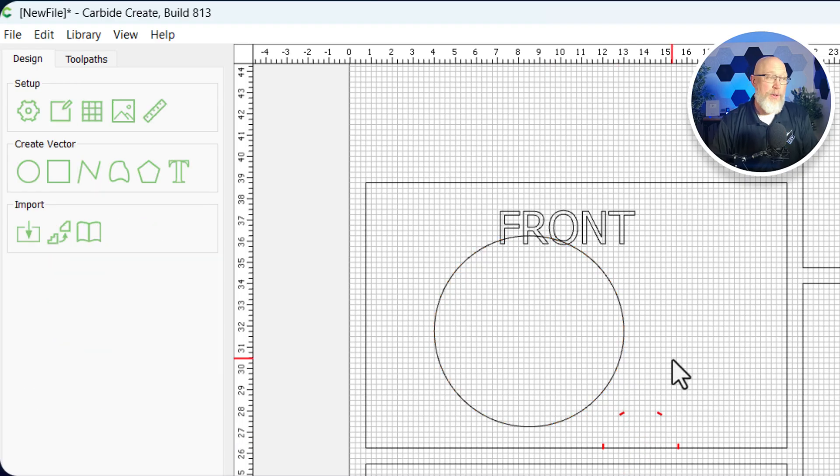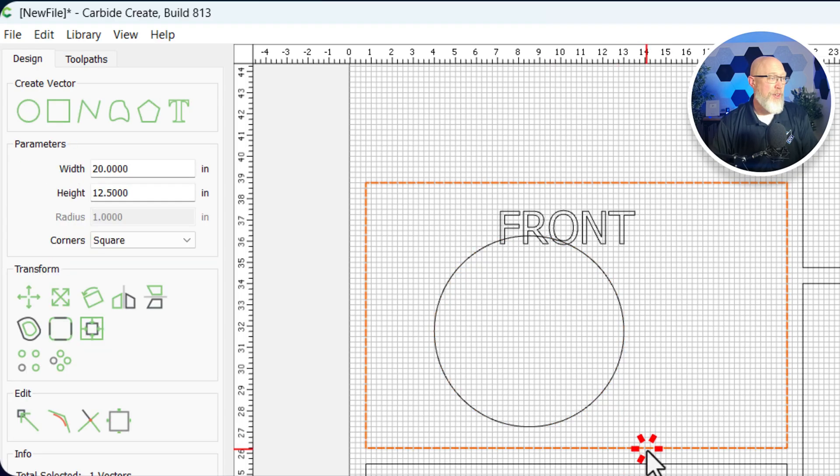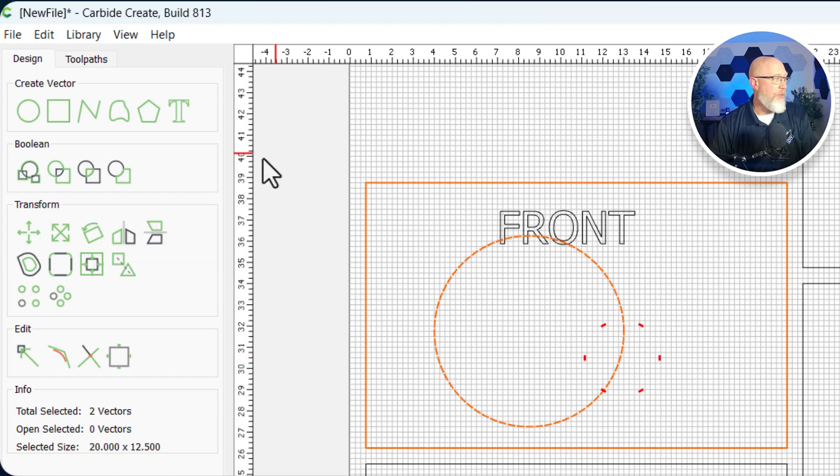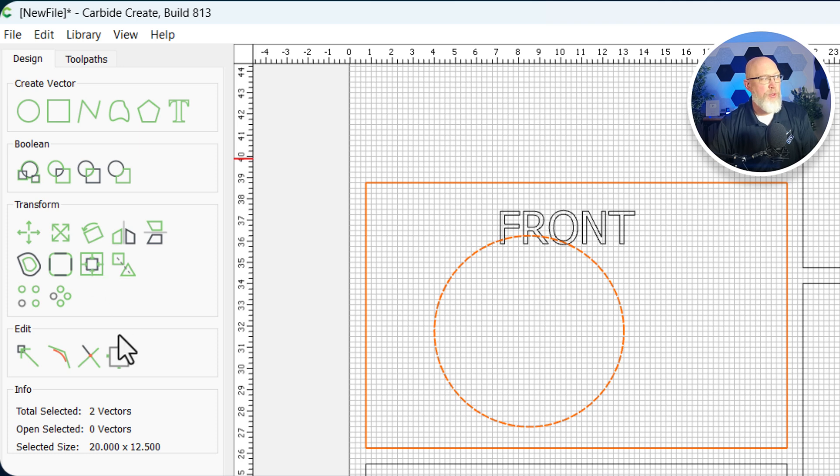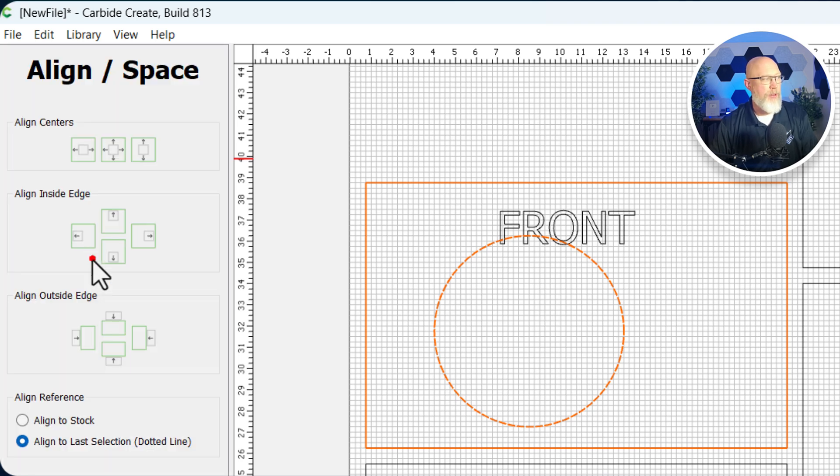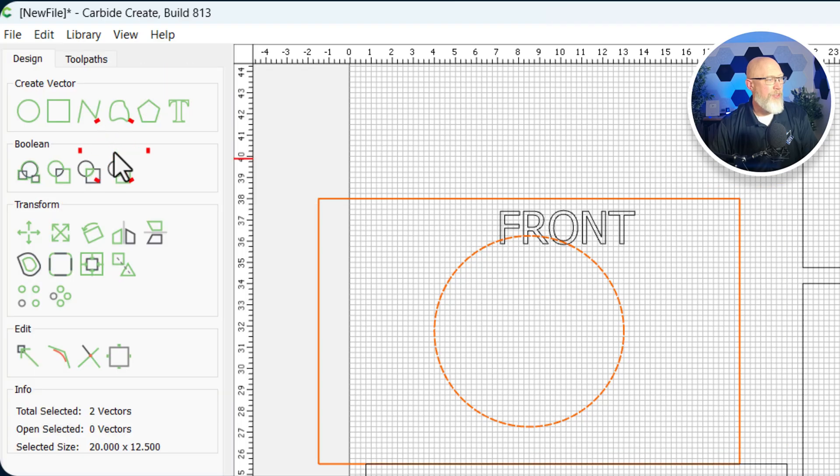What I'm going to do now is highlight the front and highlight the circle. Then right over here under transform, I'm looking for align vectors. I'm going to hit align vectors and center that just like that.